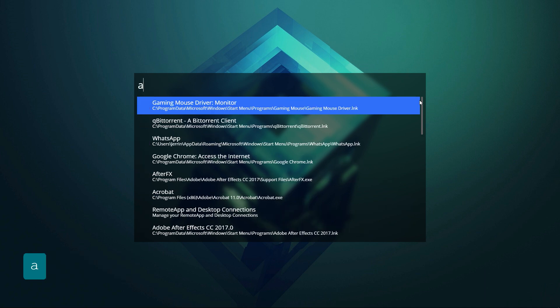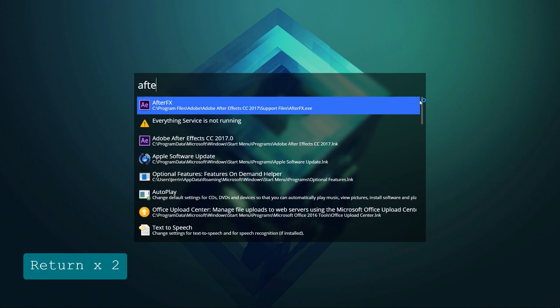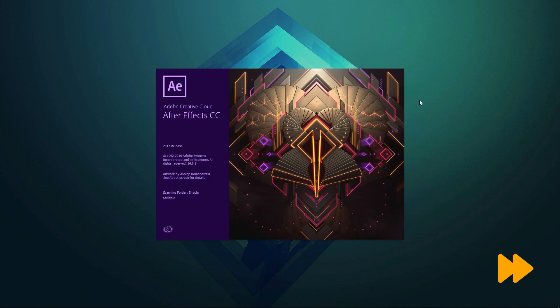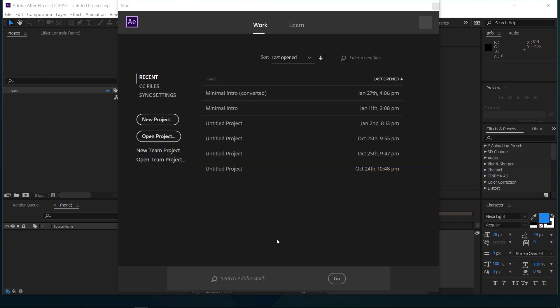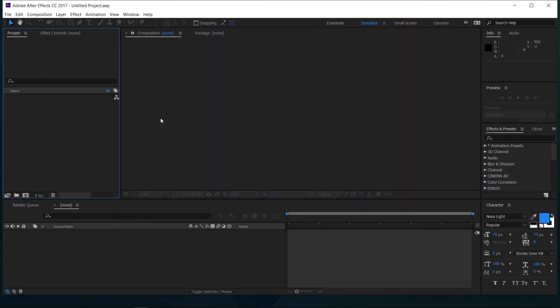Open Adobe After Effects. Click Next on the welcome screen and create a new project.